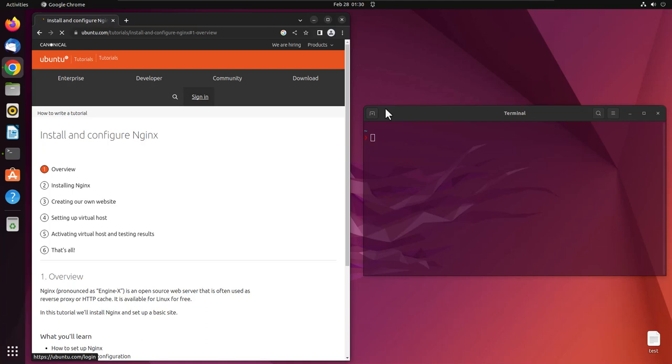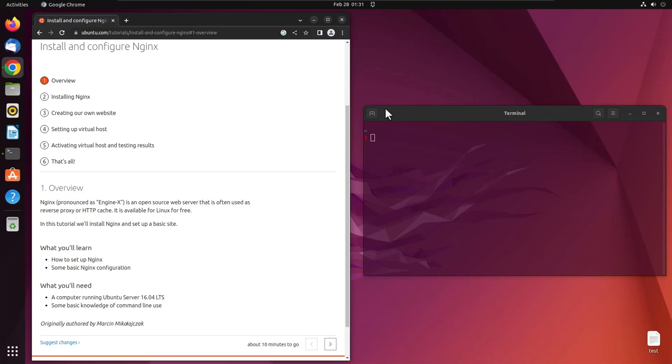Both of these web servers work almost the same way, but some people prefer Nginx over Apache because it's a little lighter and faster compared to Apache.